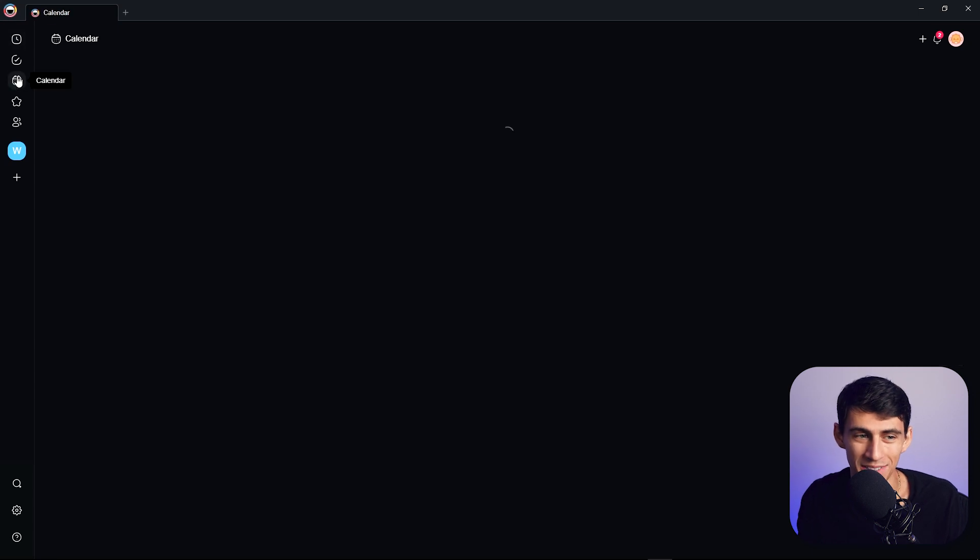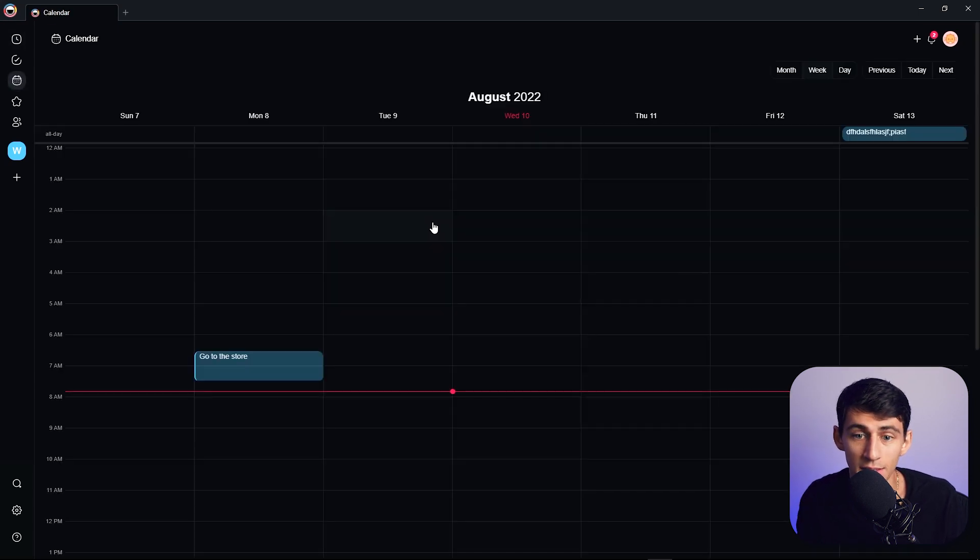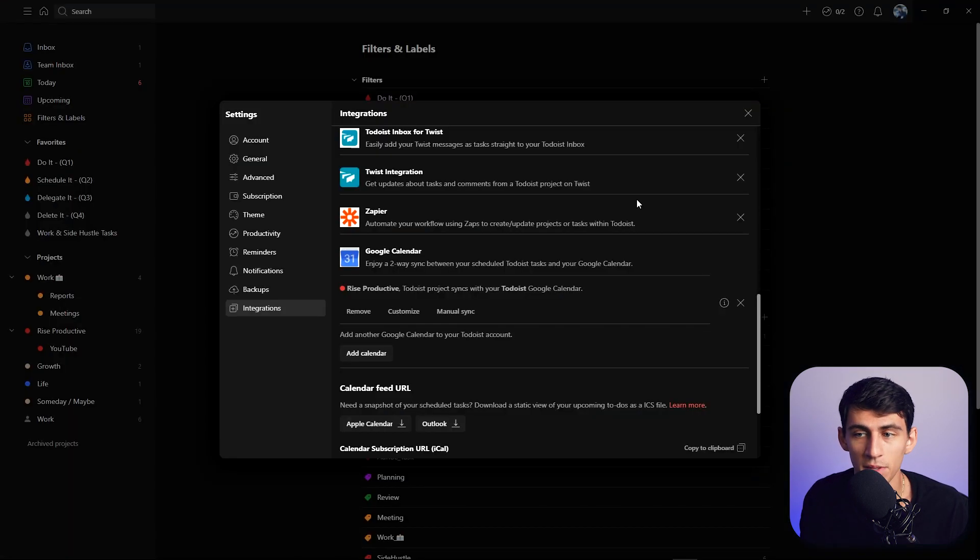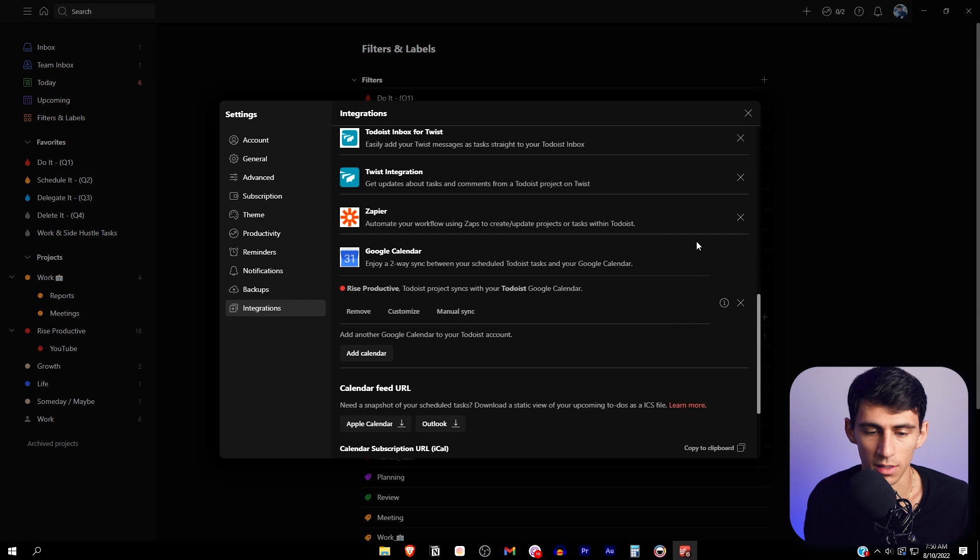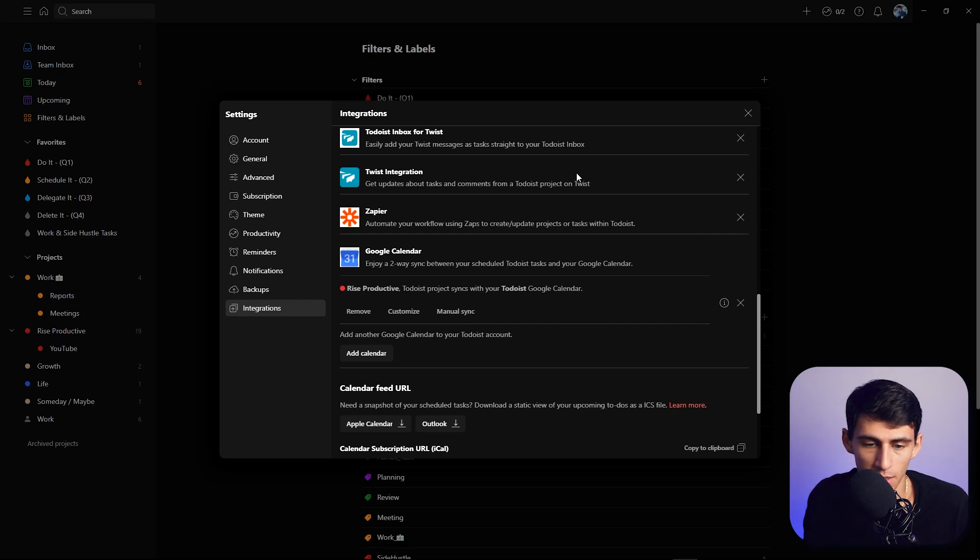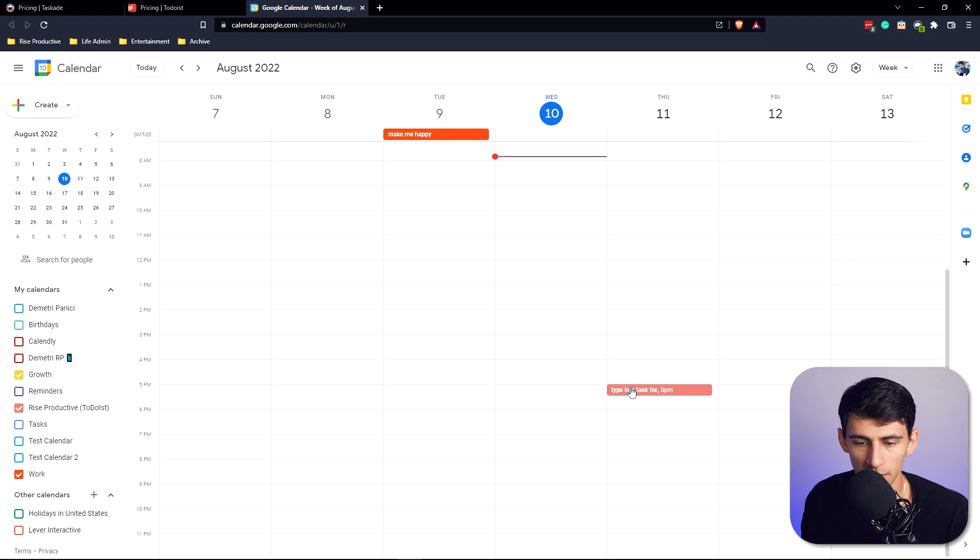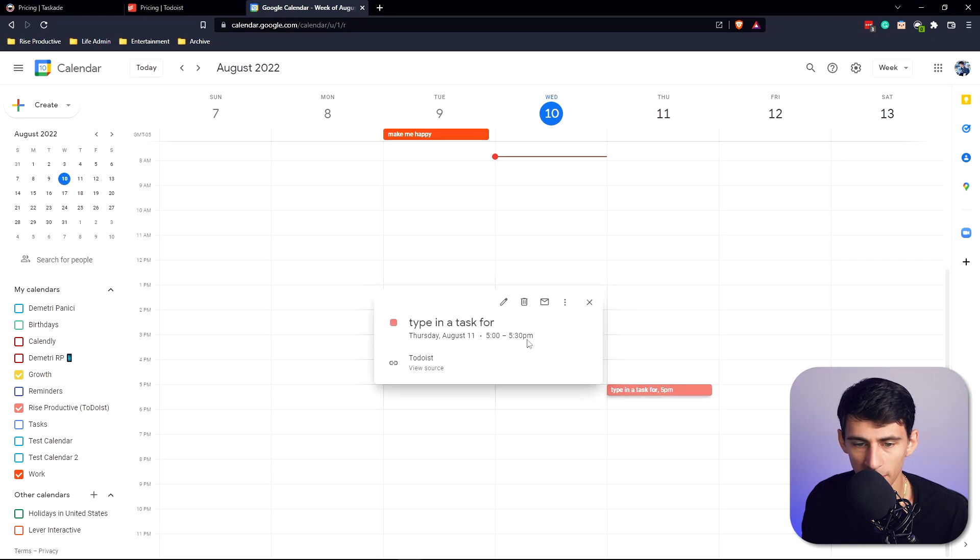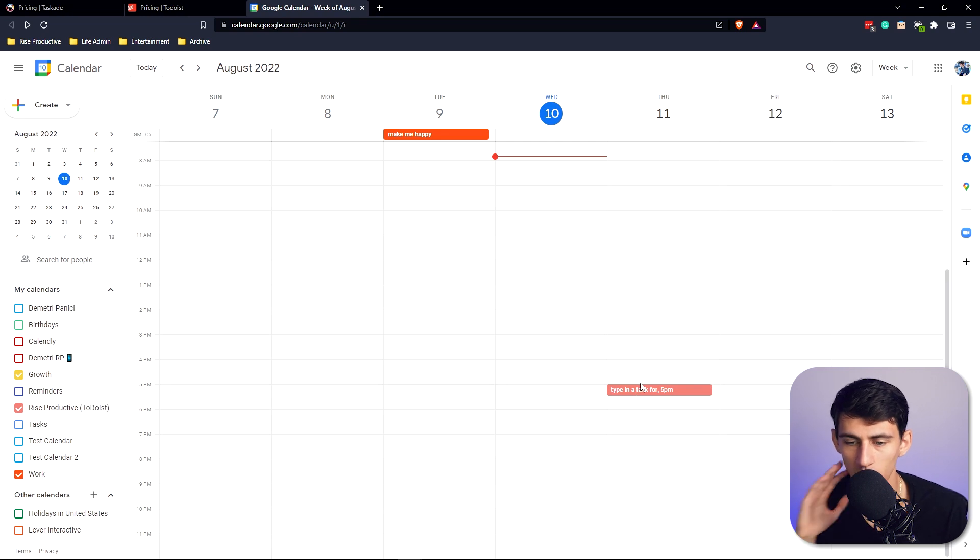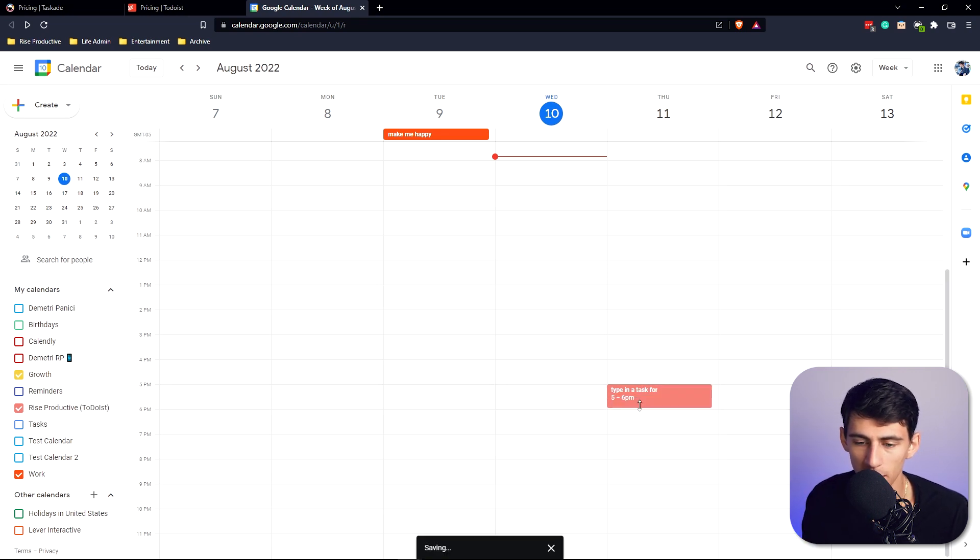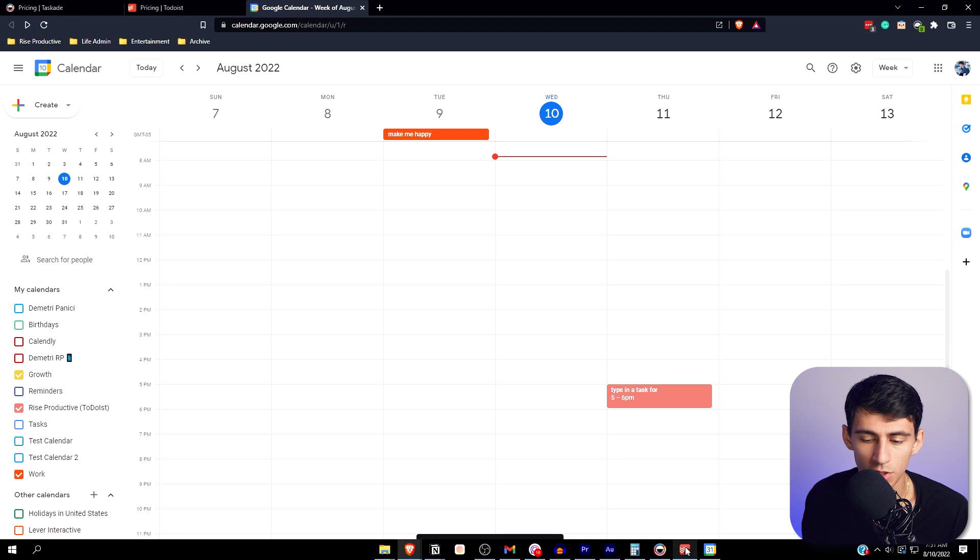Todoist makes up for the fact that it doesn't have a calendar by having a nice calendar view. Type in a task for 5pm tomorrow, it's right here. This is exactly what's going to be here. I can change the time on this and I can change the default amount of time that's spent on this.